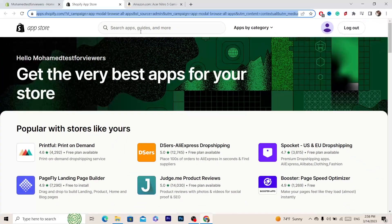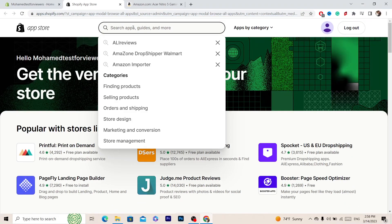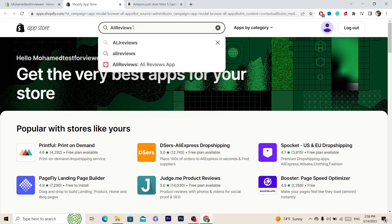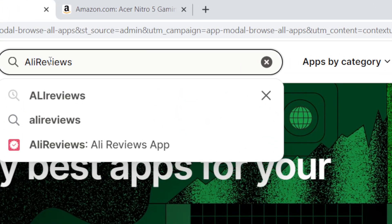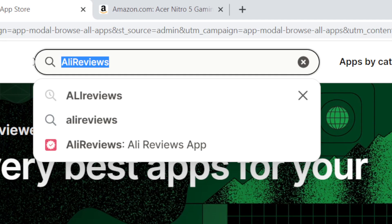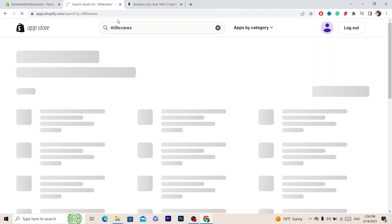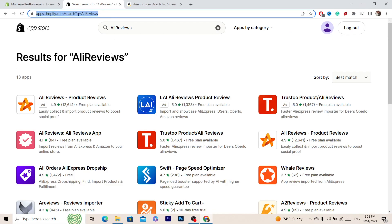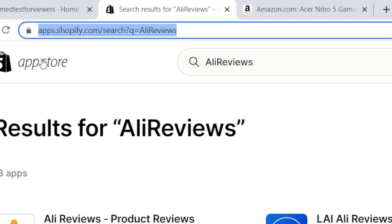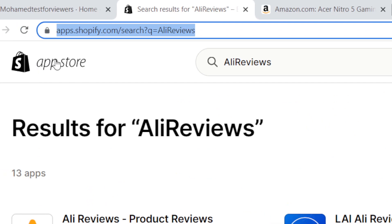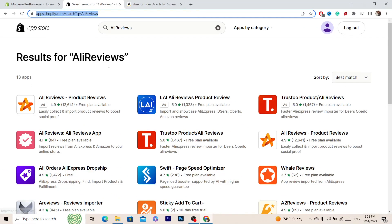Next you want to search for this app in the top. You want to search for AliReviews, this is how you type the name of the app. Then click enter and it will take you directly to the Shopify app store.